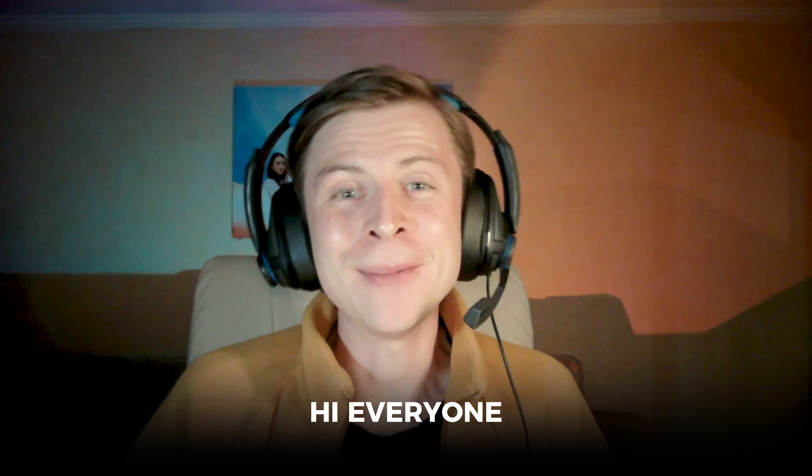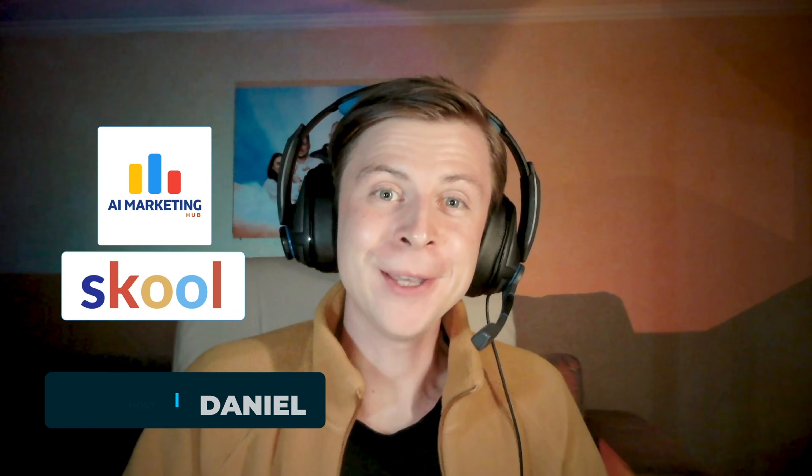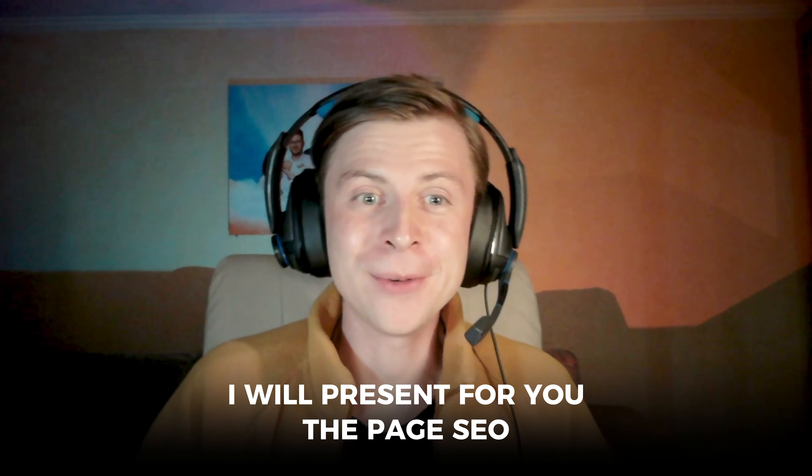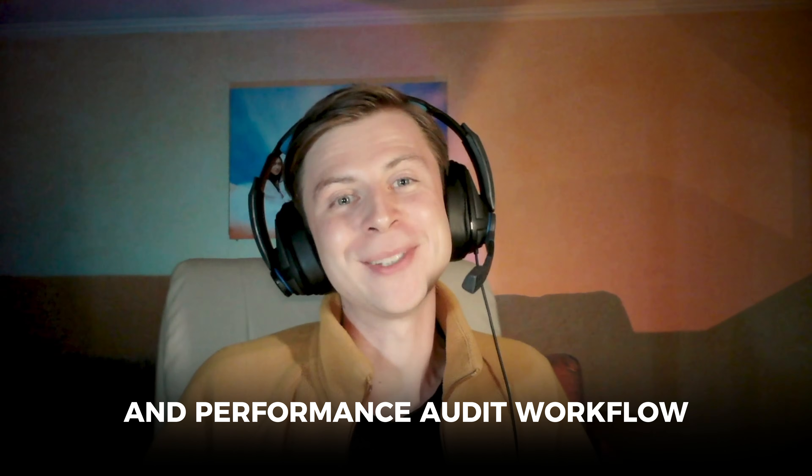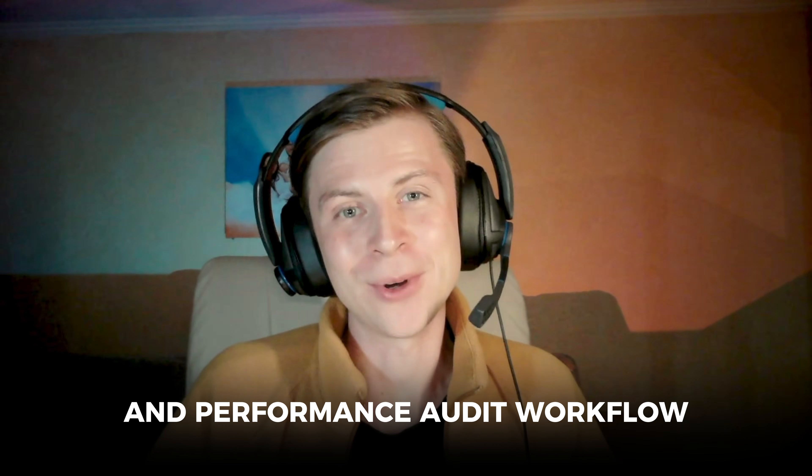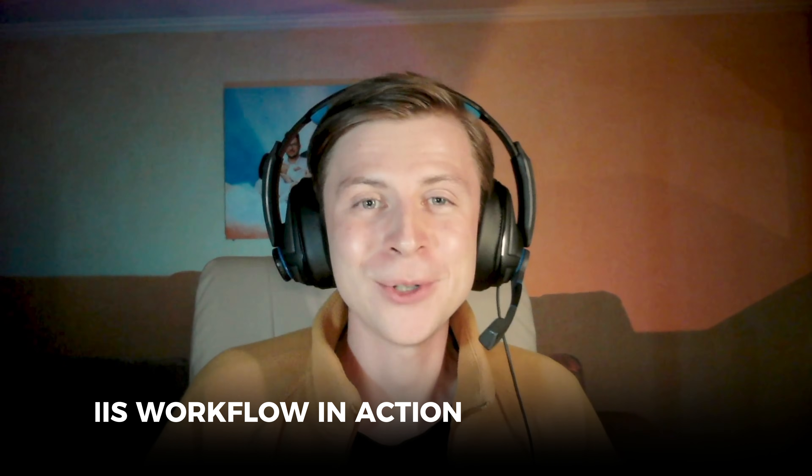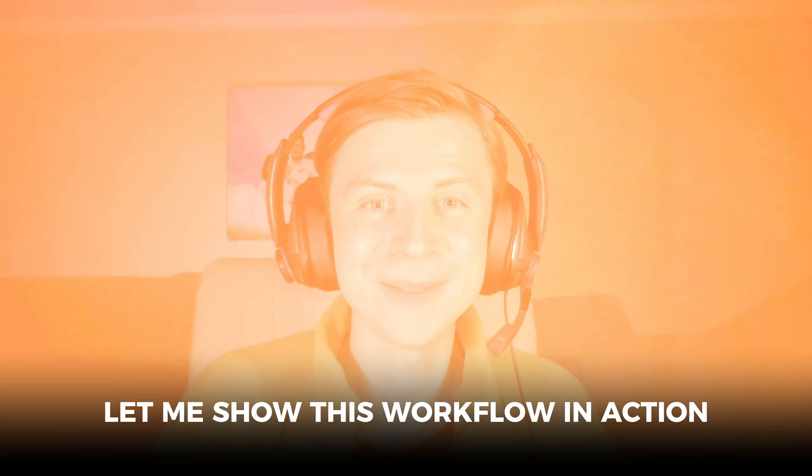Hi everyone, my name is Daniel. I am the host of AI Marketing Hub. And today I will present for you the page SEO and Performance Audit Workflow. Let me show you this workflow in action.